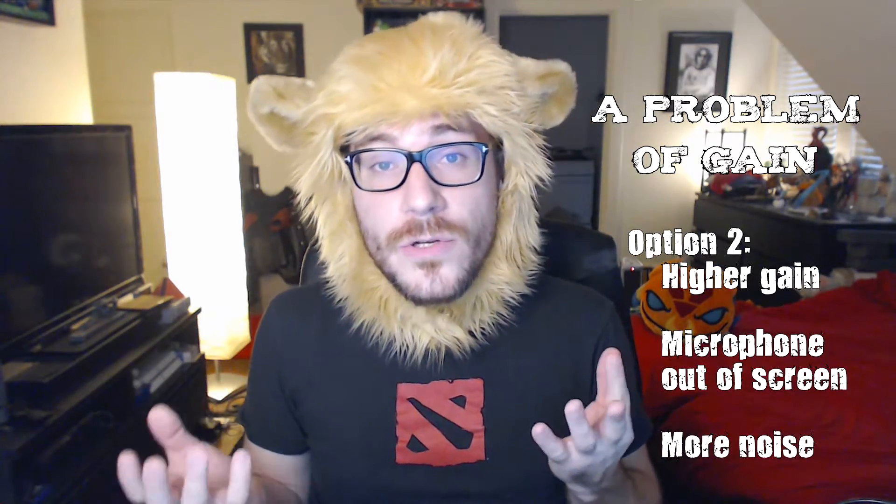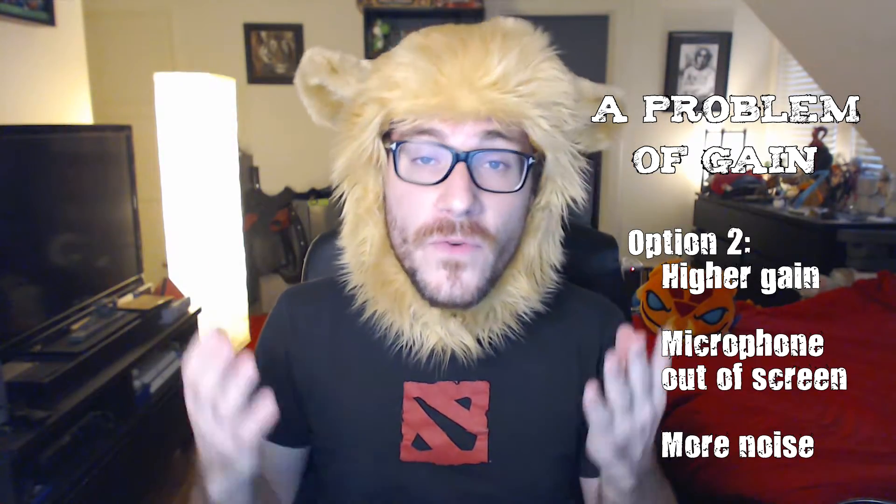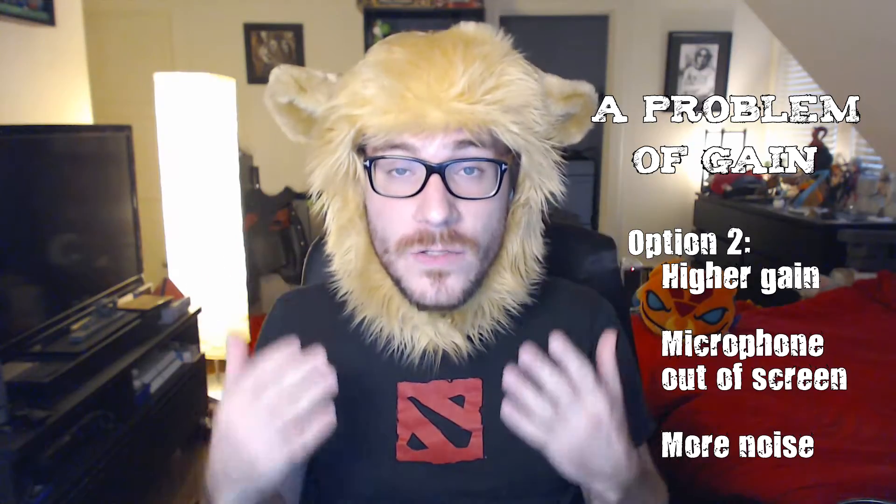However, in this case you capture more background noise, so you need a software to actually cancel that noise before it's sent to the video. It's up to you to choose which option fits you the best. In this video I'll cover the second option, which is keeping your microphone a little further away.